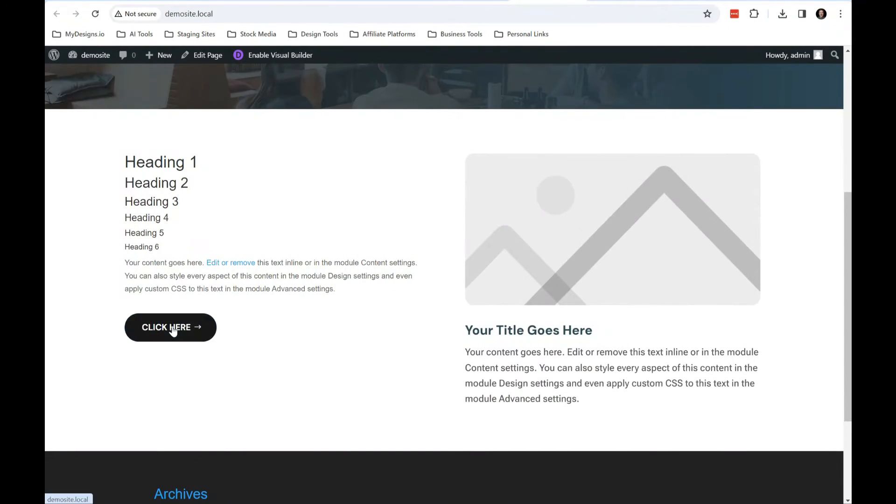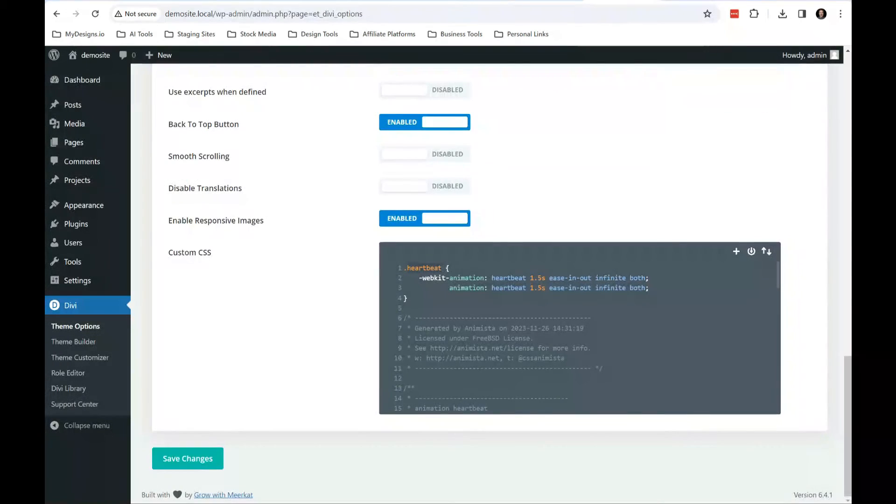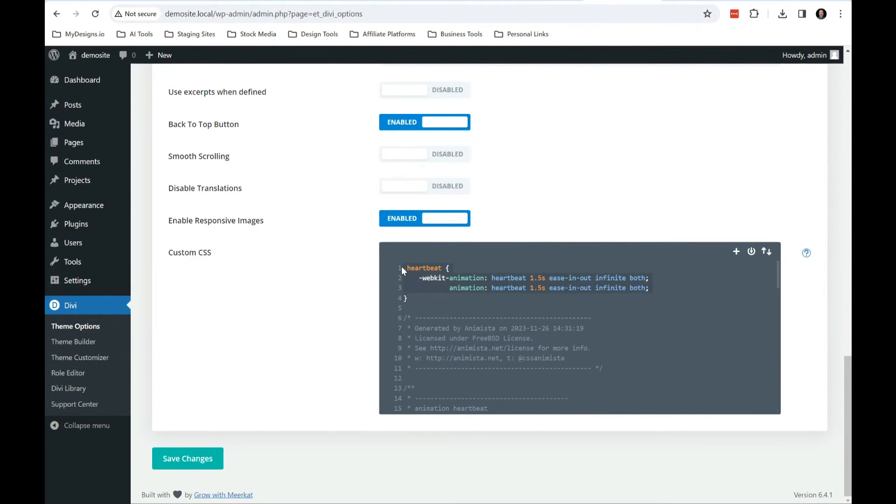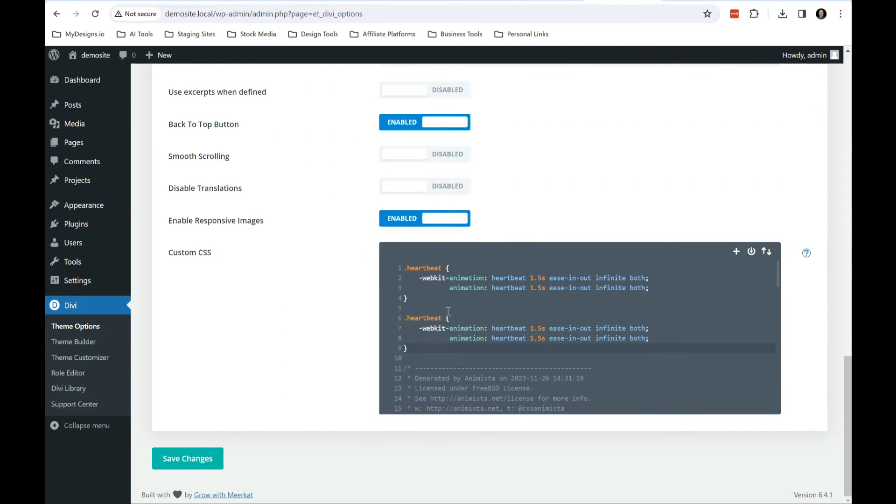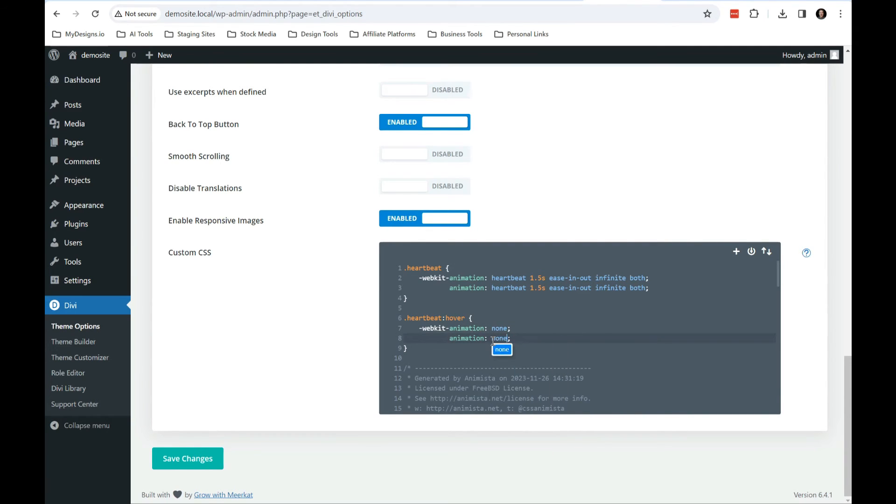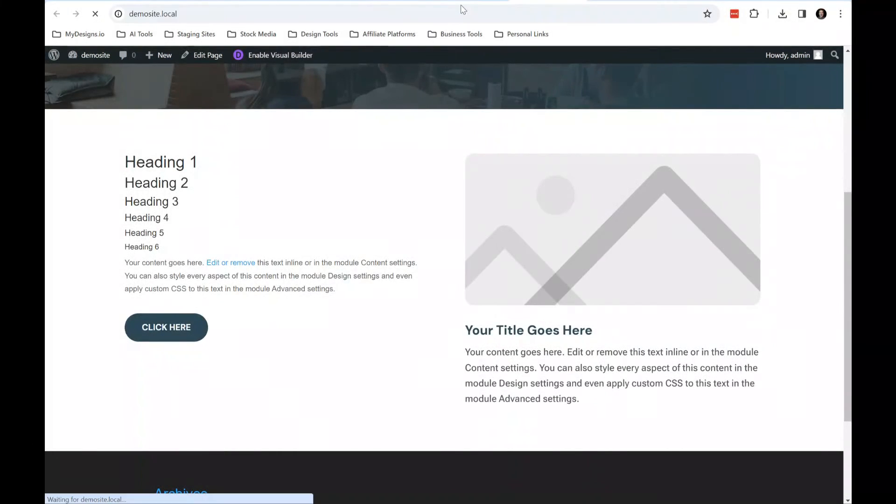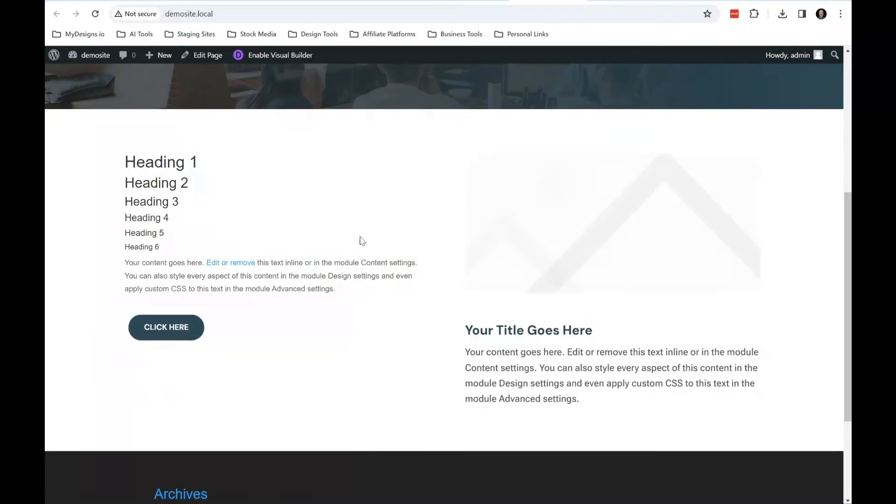Now, one thing that I like to do is when I hover over it, I kind of want to stop it from doing that animation. So what we'll do is we'll just copy this and we'll give it a selector, the class of heartbeat when it's hovered and we'll set this to none. That way, anytime the mouse is moused over an element with the class of heartbeat, it should not do any animations. So let's go ahead and refresh this page.